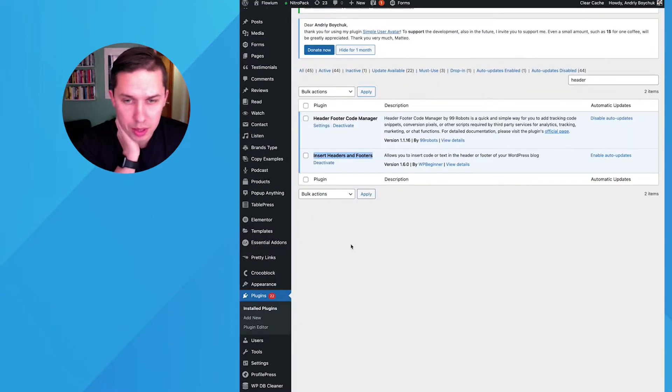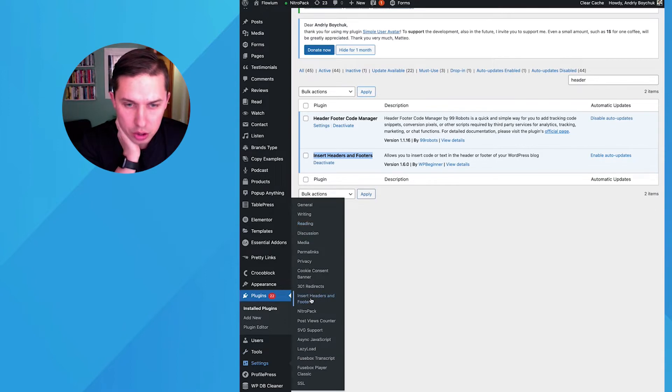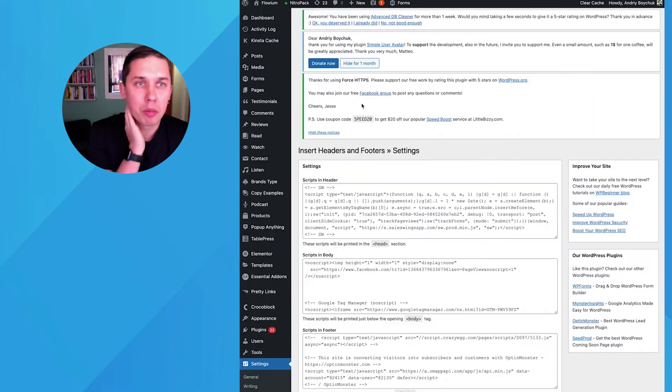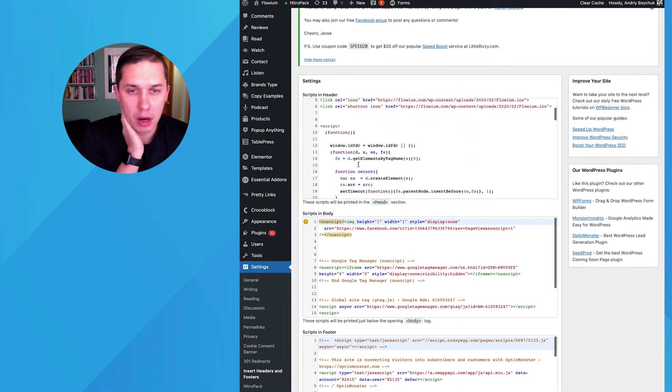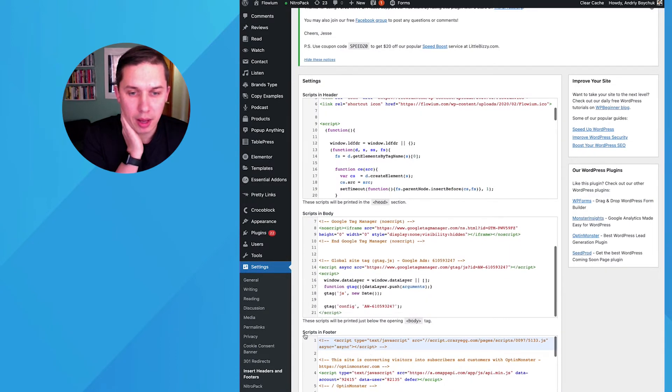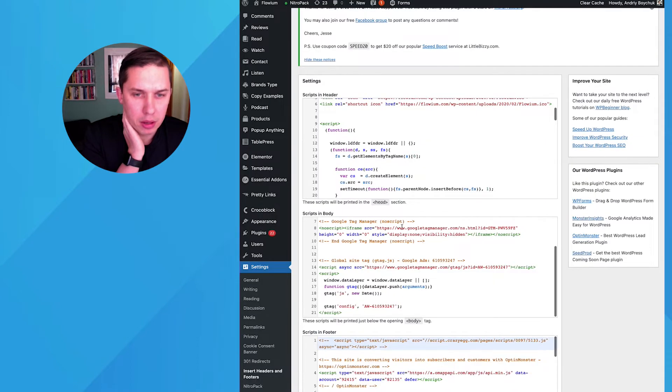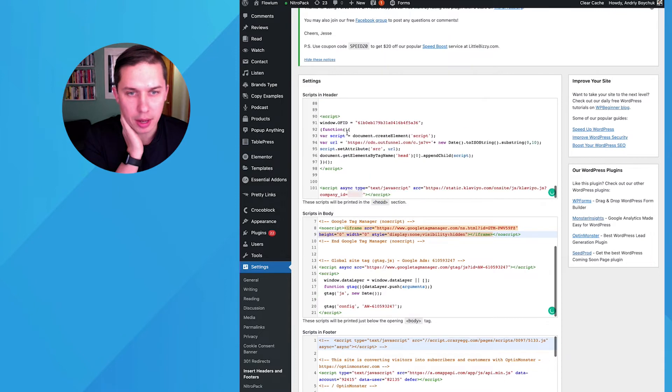When you install it in your WordPress, you go to settings, and you go to insert header and footer. And there will be three boxes, so header, script body, and footer. And it says insert it before the body. So before the body, so it means in the header.